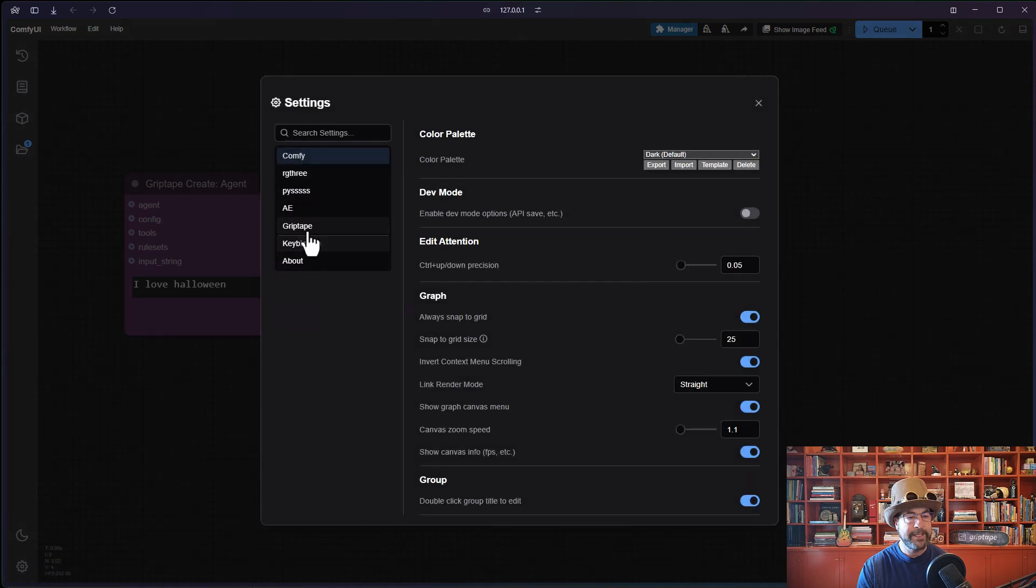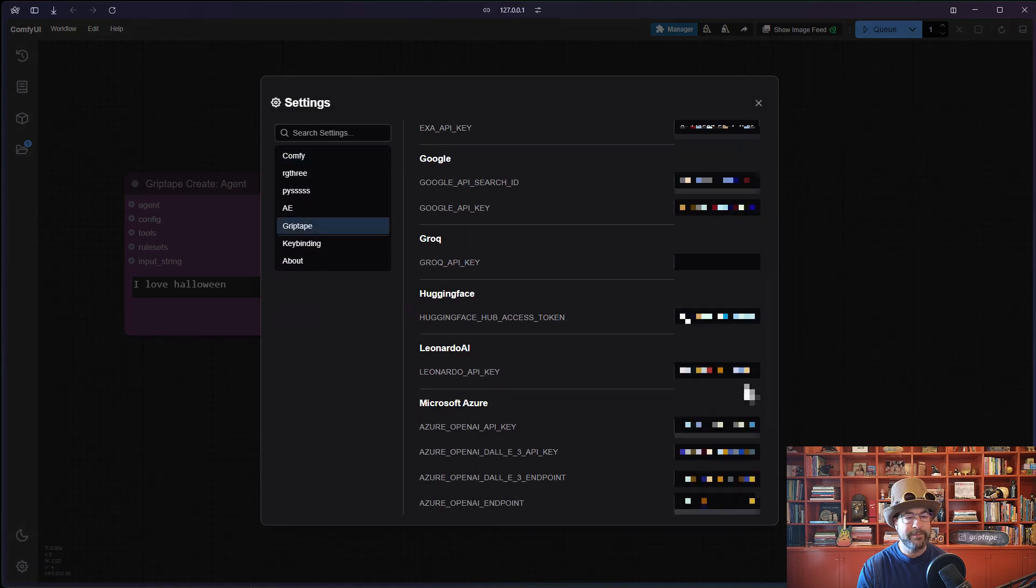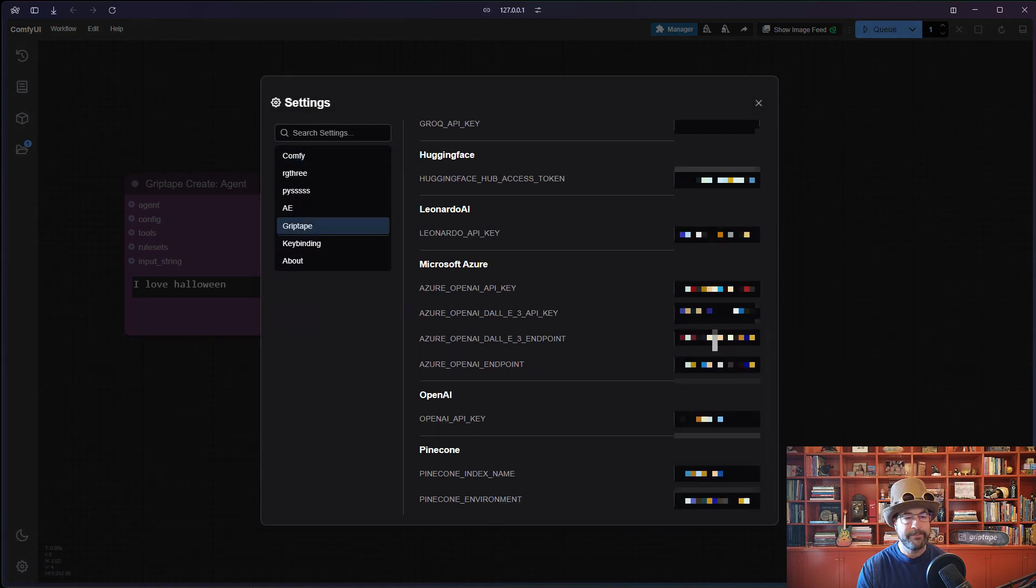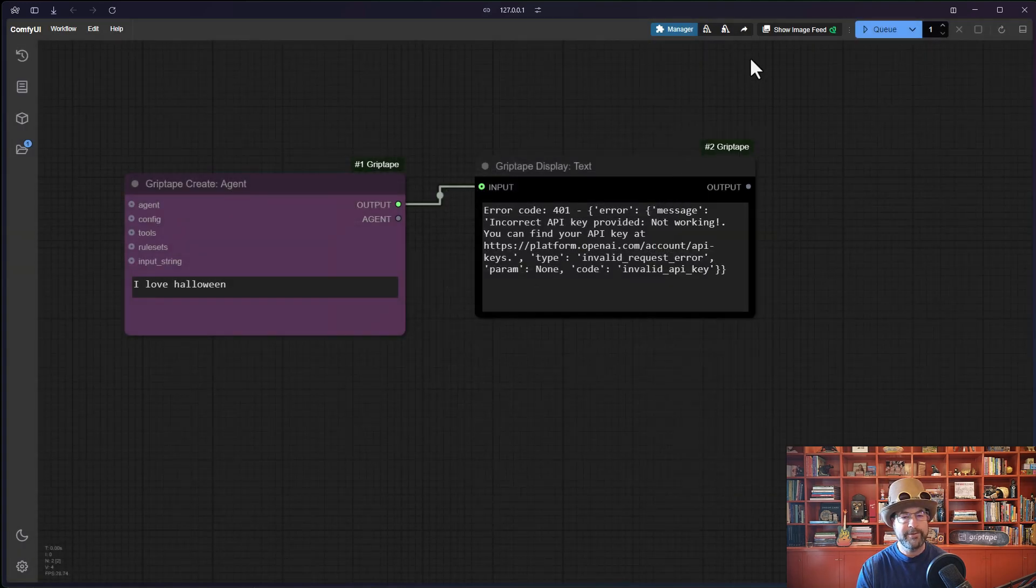So it actually gives you a nice response. You can go back, come back in here, go back to your griptape. Go back to OpenAI paste in your original key, close that.